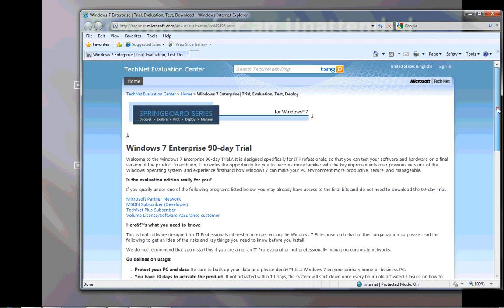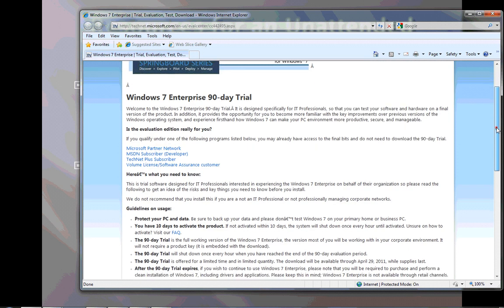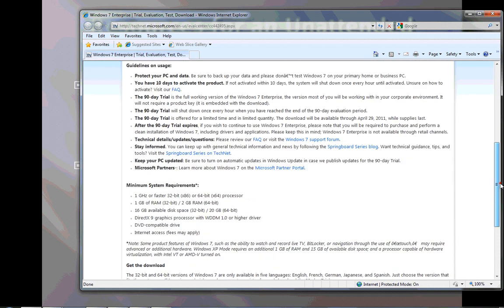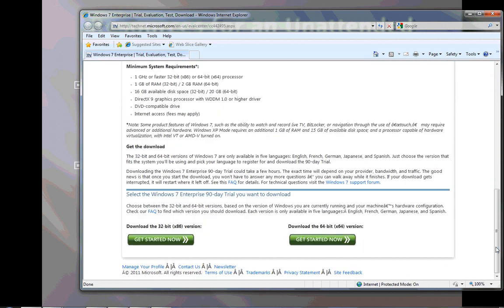So this is a great thing to play with. You can play with it for 90 days and you can even rearm it three times at 30 days per rearming. So you can get up to 180 days, six months of experimentation time with Windows 7 Enterprise through this download.